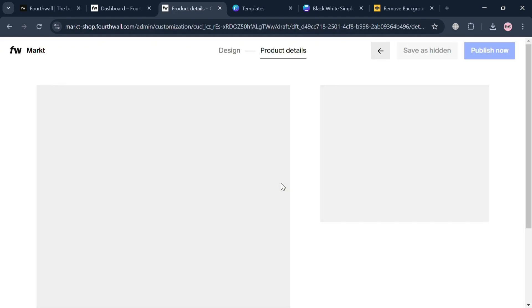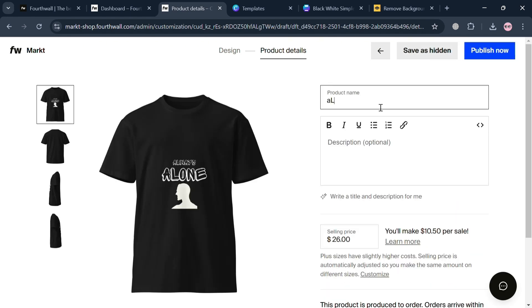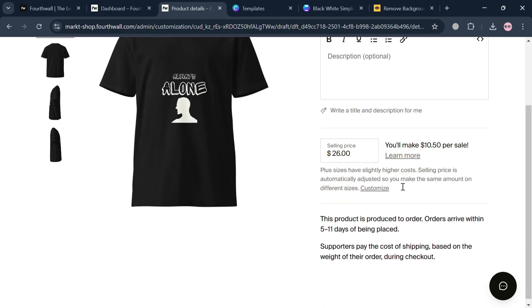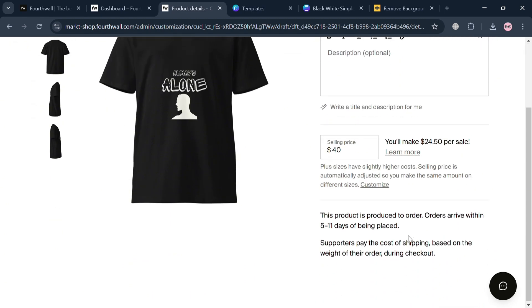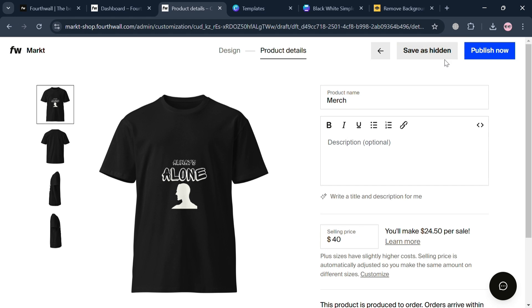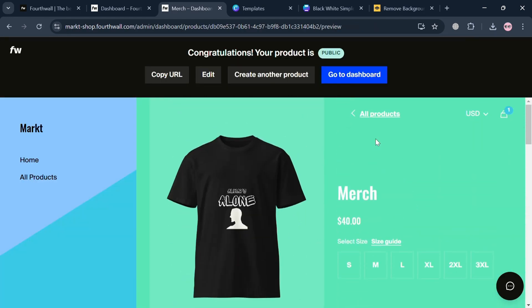If you're satisfied with the result, click the next button on the top right corner. After the design is fully loaded, you'll be directed to a page where you can fill out all the required information including the product name, selling price, and description. I'll set the product name as merch and the selling price to $40, and it will show you the profit per sale. You can save it as hidden or publish it now by clicking the button on the top right corner. It will then show what the product looks like on your merch store, with size variation options for customers.